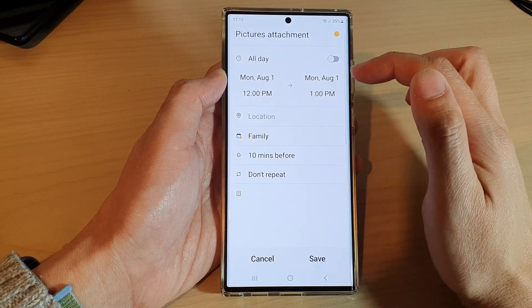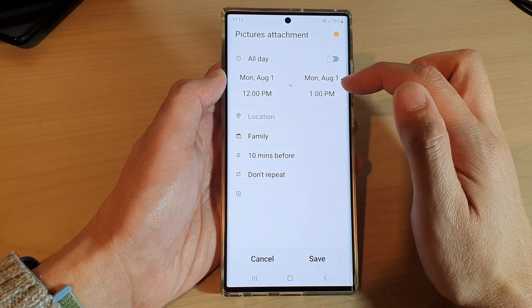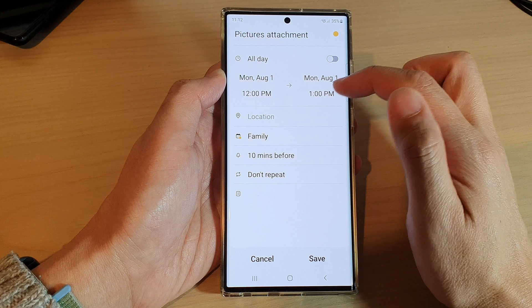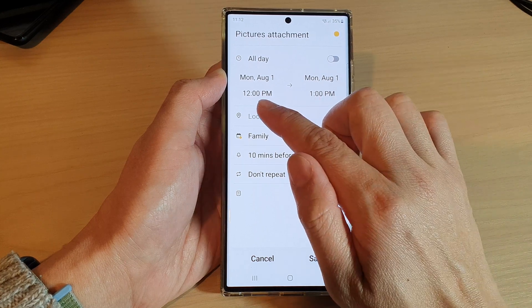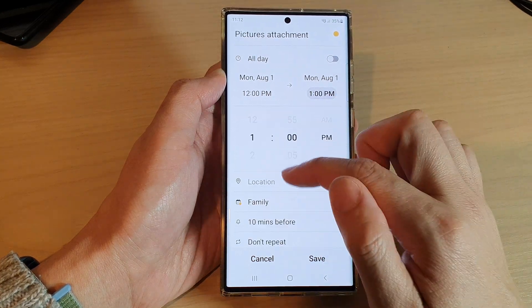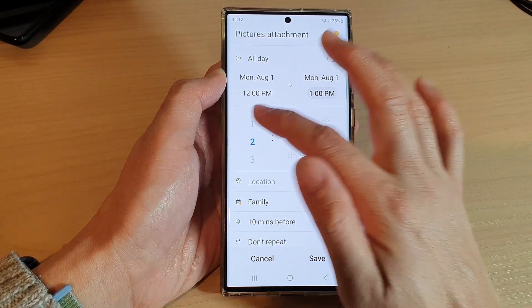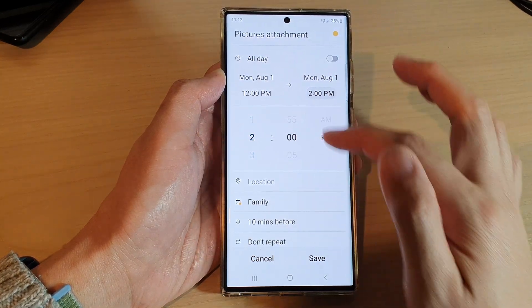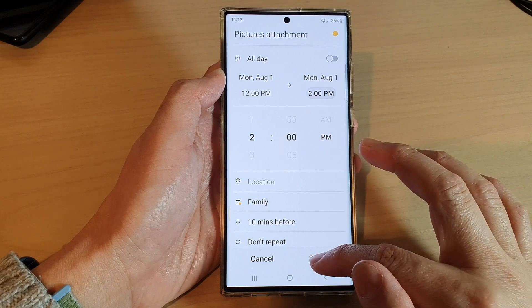You can choose how long your event is. By default it is set to one hour, so you can change the time — here I can set it to a two-hour event.